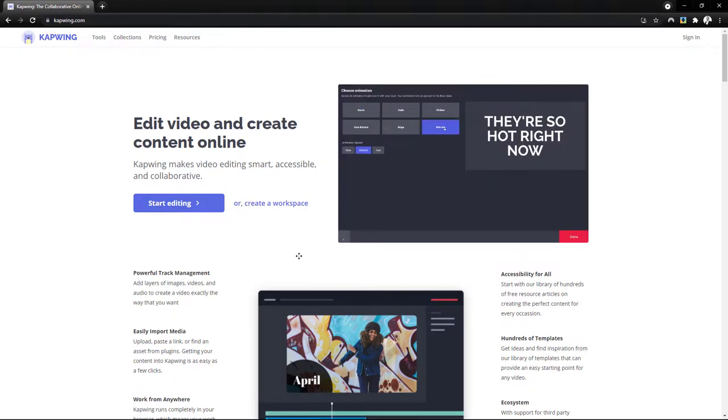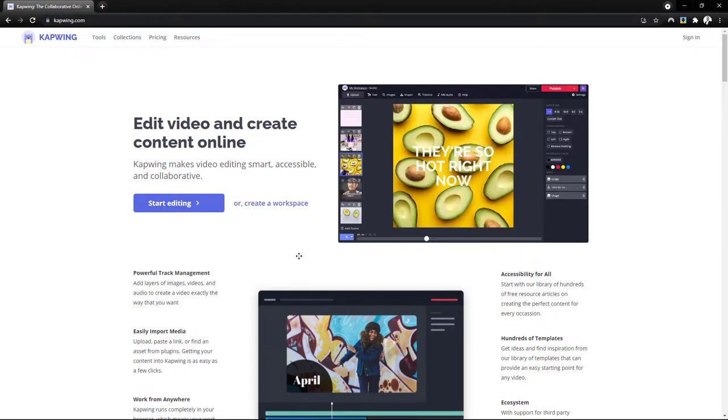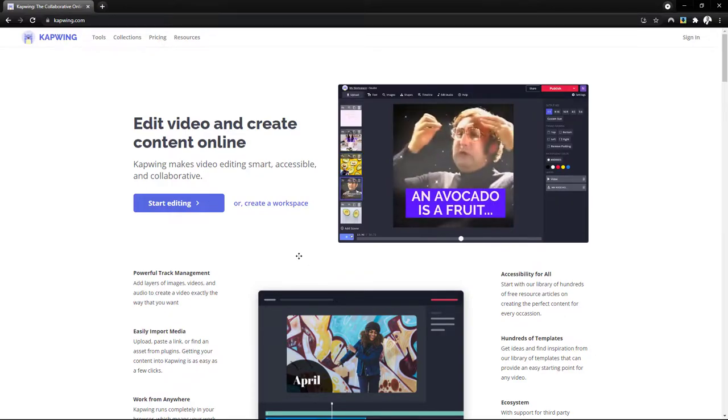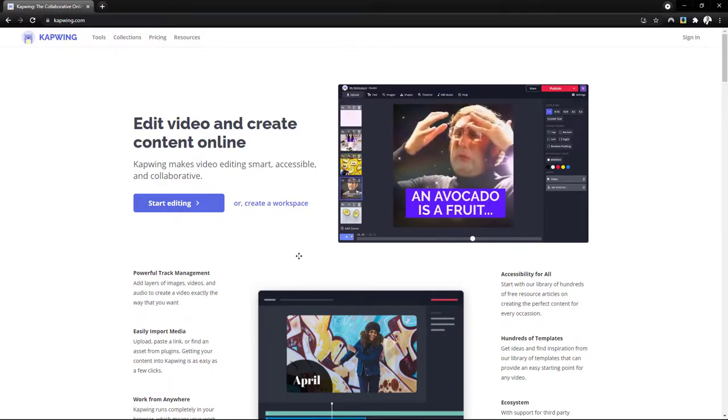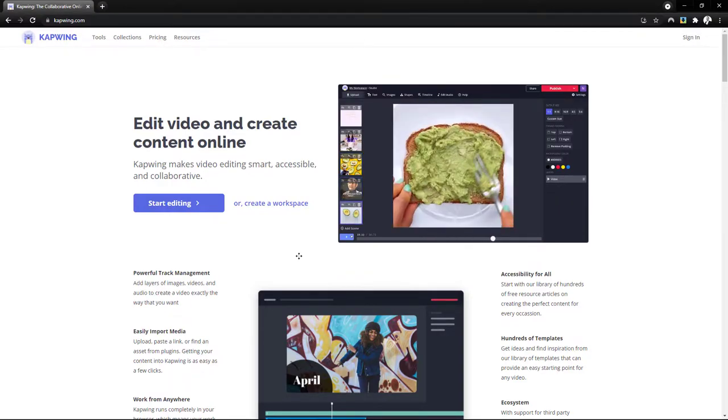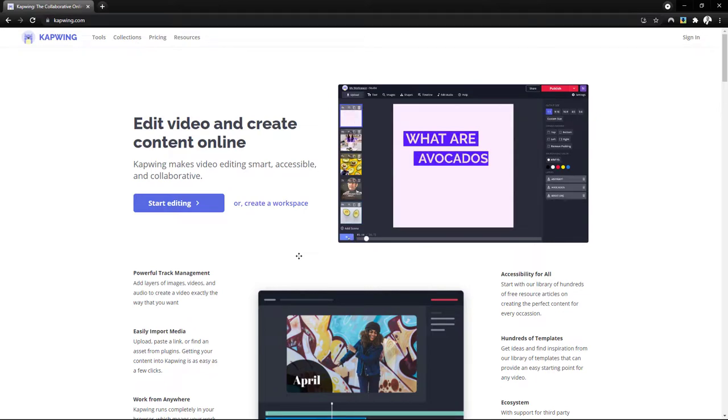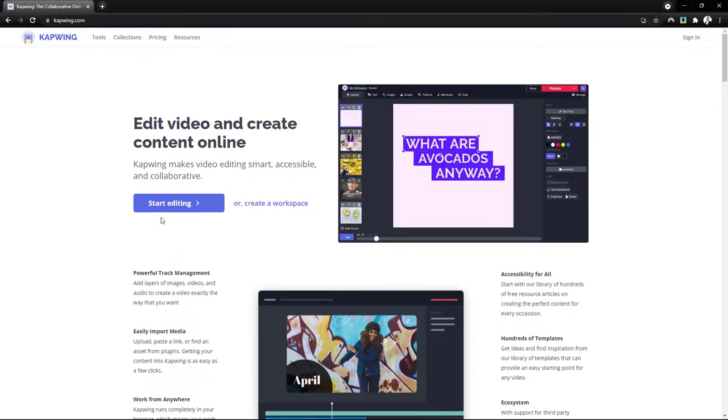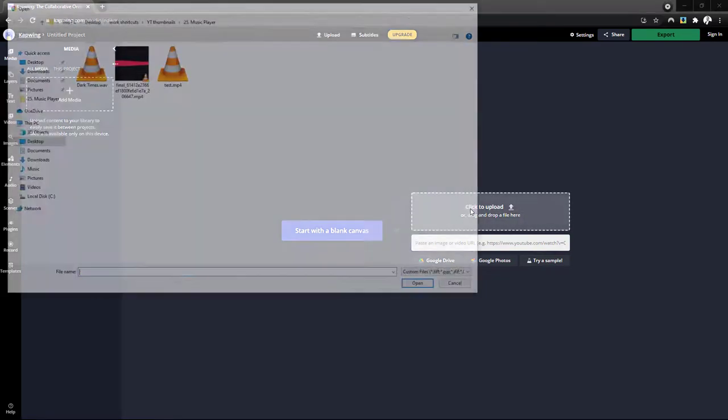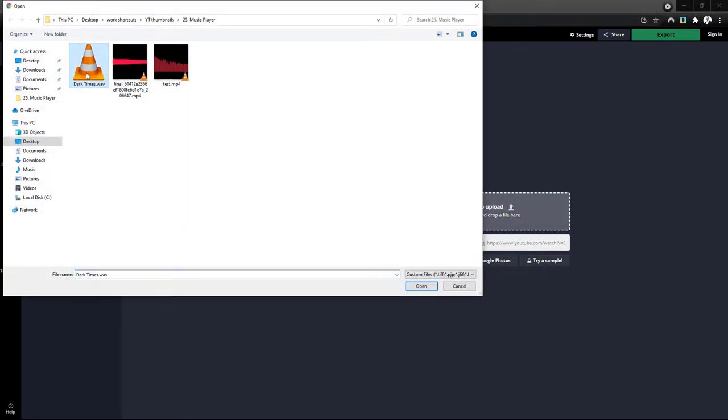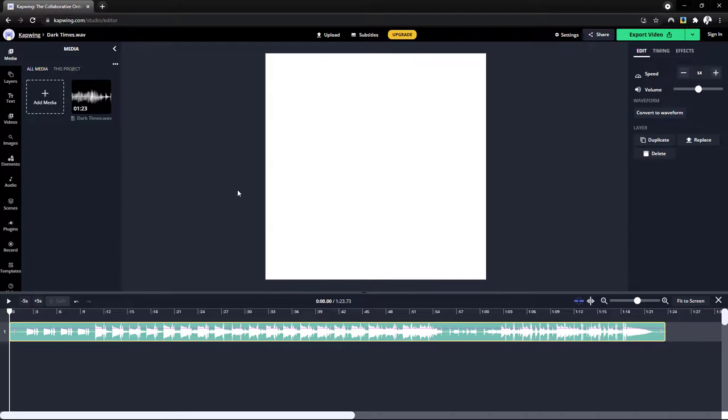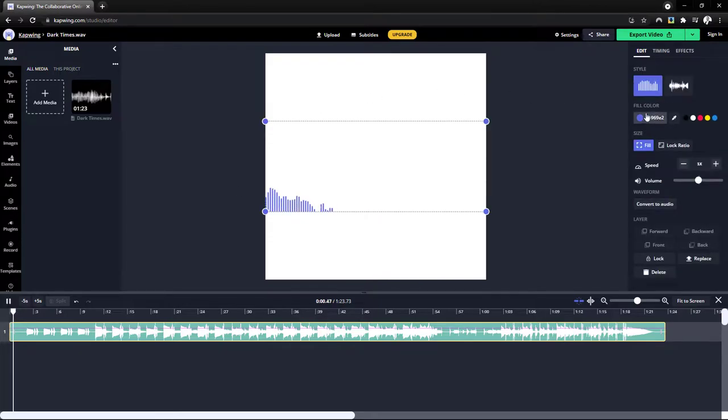This is a waveform creator. Now if you do a quick Google search, you'll find many waveform creating websites, both free and paid. I just happened to try this out and it worked well for me. So let's click on start editing and let's upload our soundtrack.